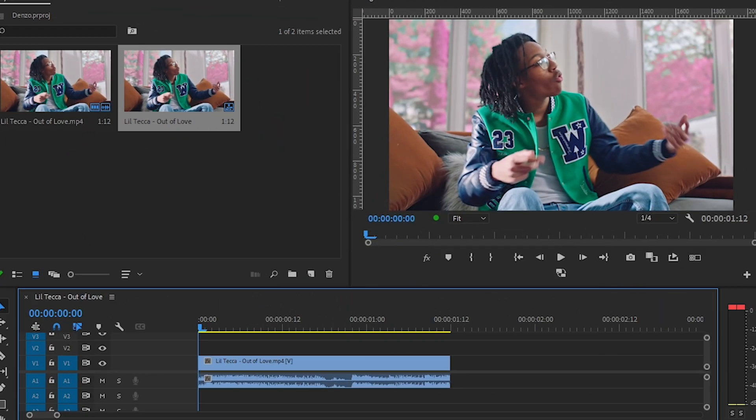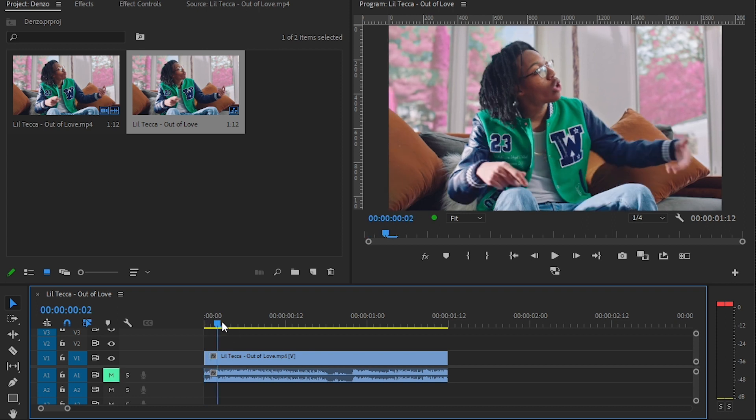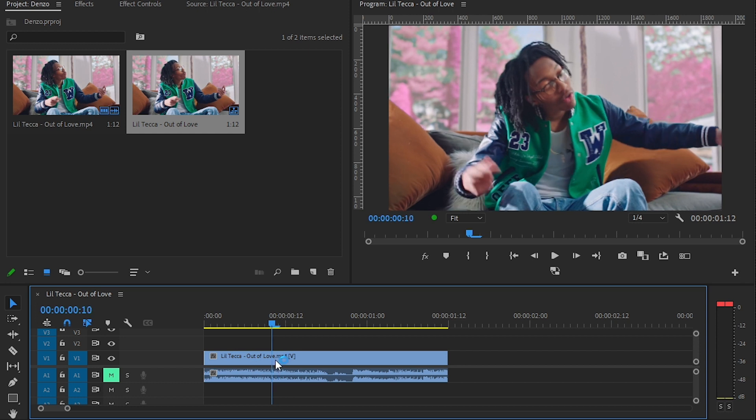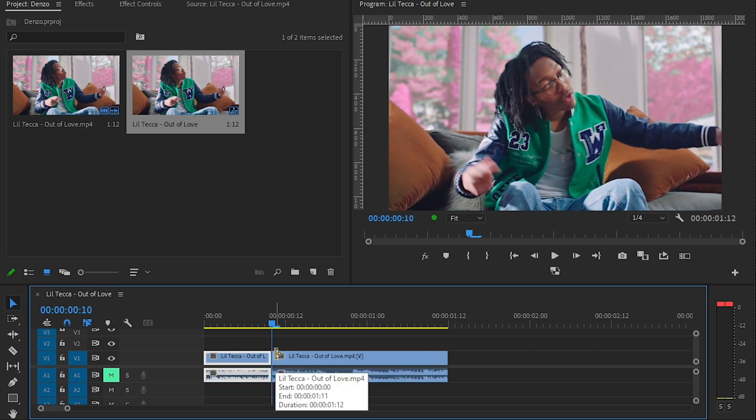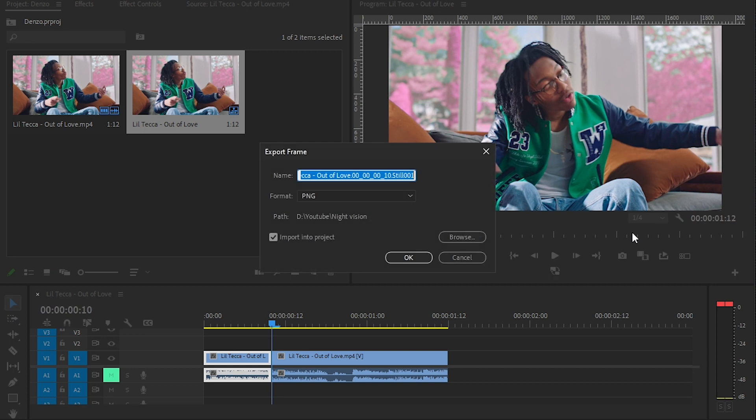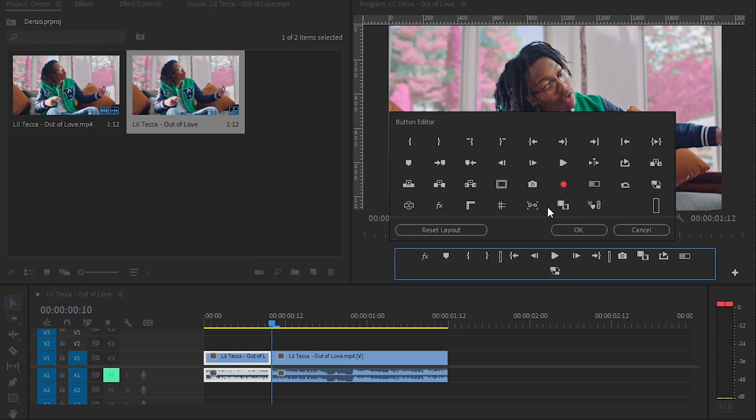So I already have my clip, this is from Nil's 'Take Out of Love' music video. Then I'm gonna go a few frames forward, almost like here, and I'm gonna cut the clip right here and hit the export frame button. If you don't see that, hit the plus icon and drag the export frame button.